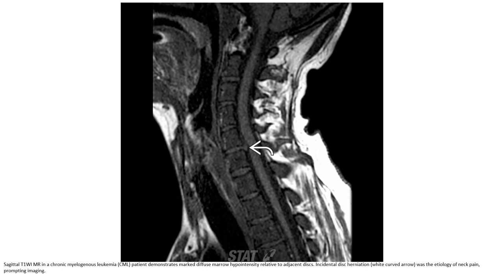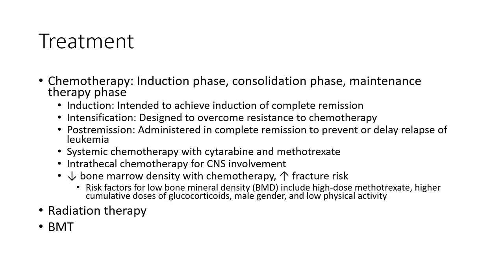Post-contrast T1WI demonstrates blood-brain barrier enhancement from simulated intrathecal leukemic metastasis encasing the spinal cord and infiltrating the cauda equina nerve roots, with abnormal signal noted. T1WI in a chronic myelogenous leukemia patient demonstrates marked diffuse marrow hypointensity relative to adjacent discs. In this case, marrow infiltration was the etiology of neck pain prompting imaging.